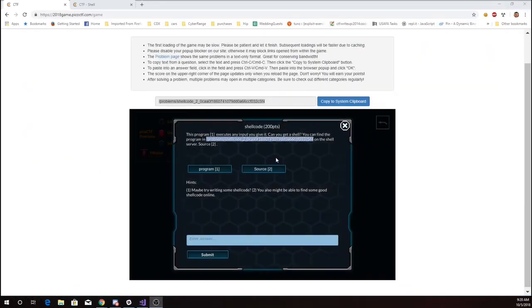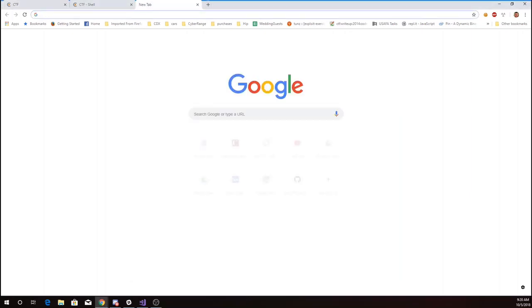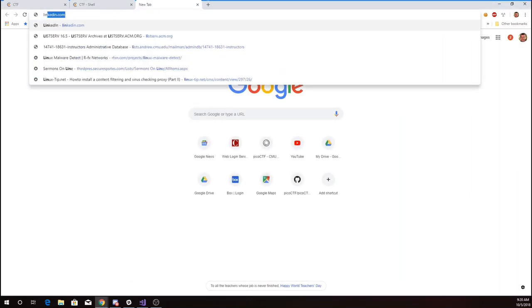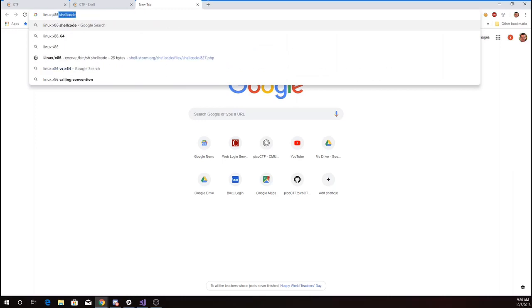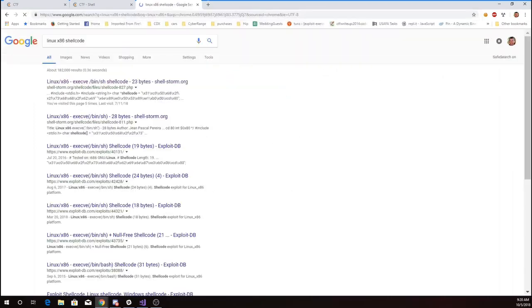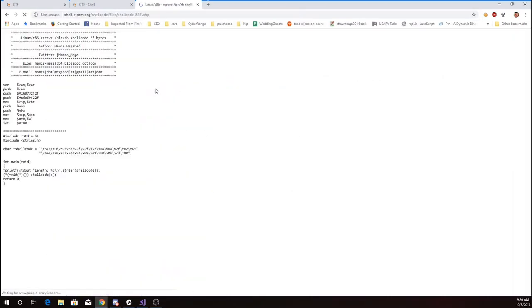And we might be able to find some good shellcode online. So I'm going to look for Linux x86 shellcode. Here's 23 bytes of shellcode.